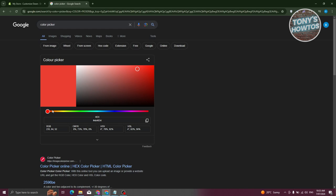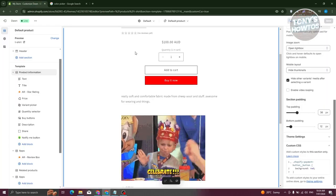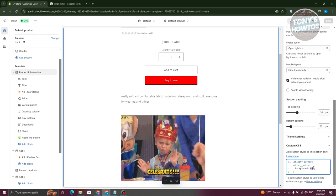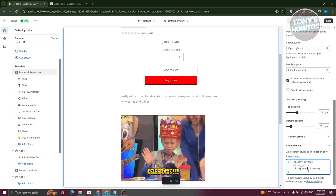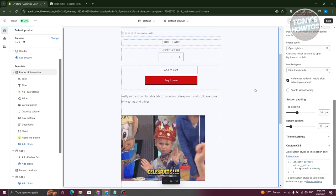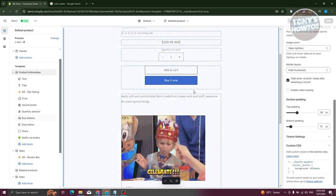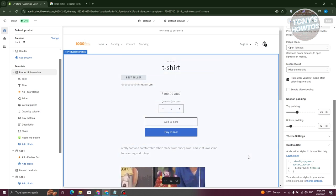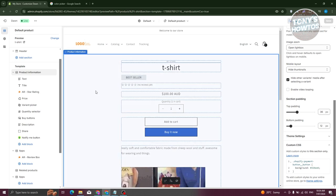You can also use a hex color. I have a color picker open here — I want to make it blue, maybe a lighter shade. Click Copy on the hex value, go back, and paste it as the color value. Once you return to the store, the Buy It Now button color updates to blue.